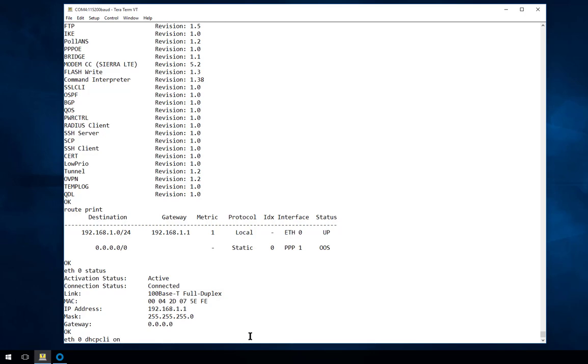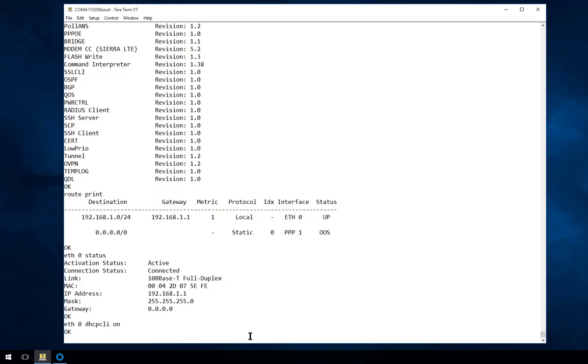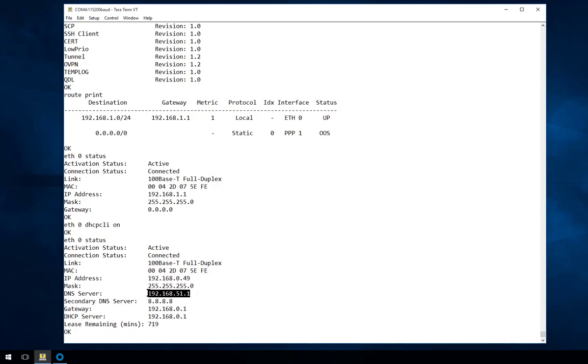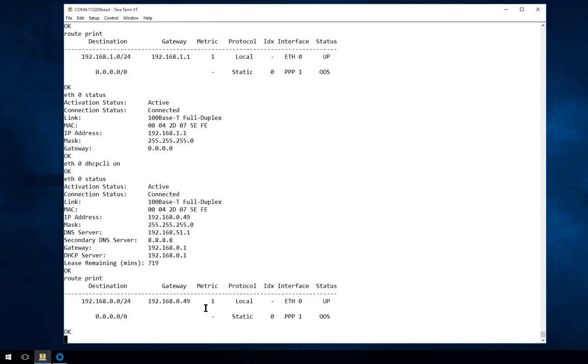But because the LAN here is not using the same subnet as the router default, we're going to set up the DHCP client on Ethernet 0 and then check the interface again. And we can see here it's obtained an IP address using DHCP. The new IP address is 192.168.0.49 with a 24 bit mask.